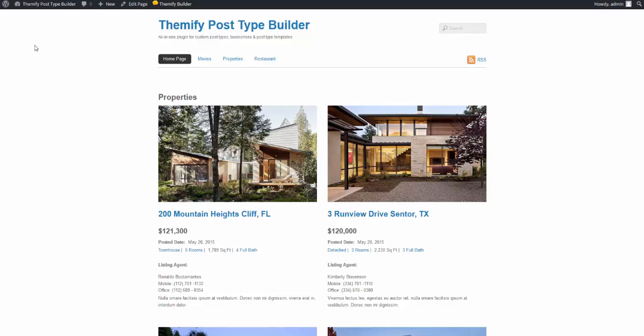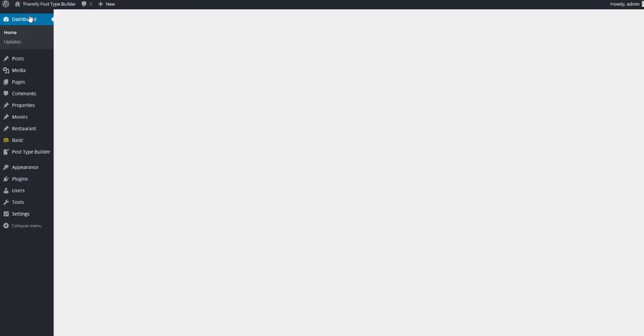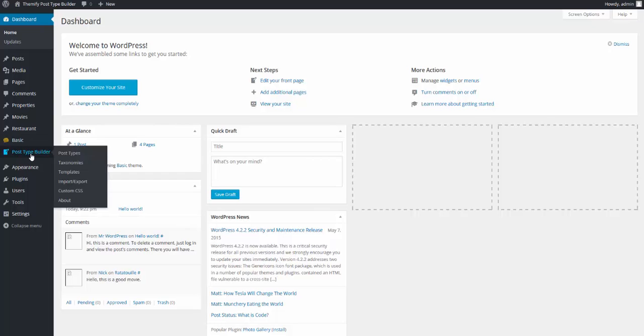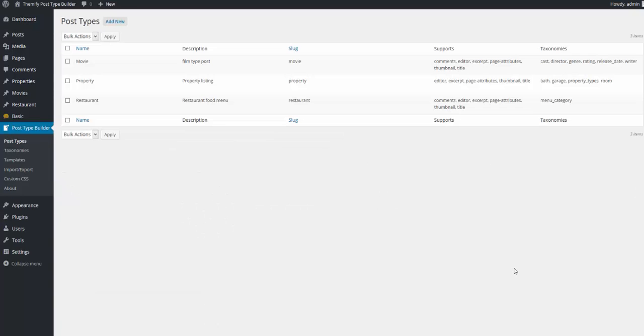Next, I'm just going to jump back into the dashboard and add a new post type. I'm going to click on the Post Type Builder, click on Post Types. From here, you see the post types that we've imported for movie, property, and restaurant, and I'm just going to click on Add New.